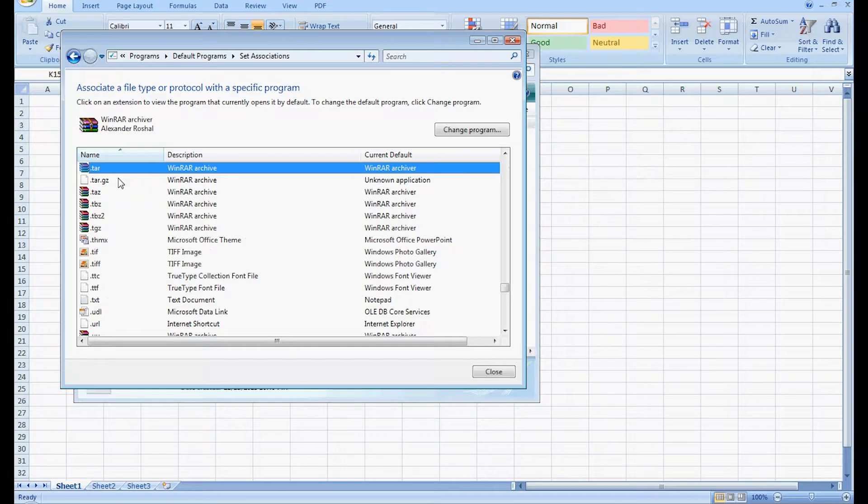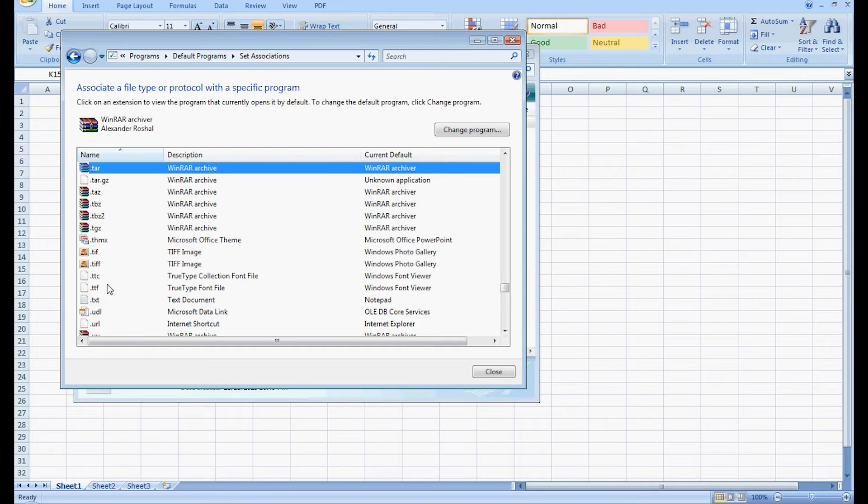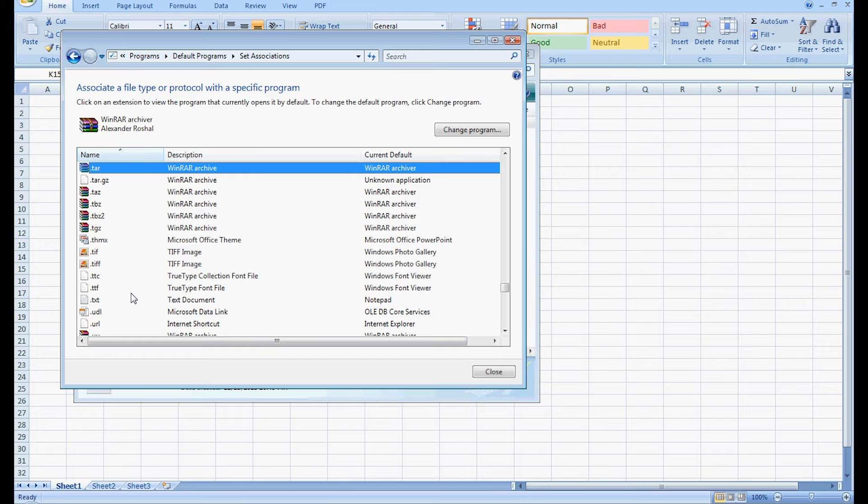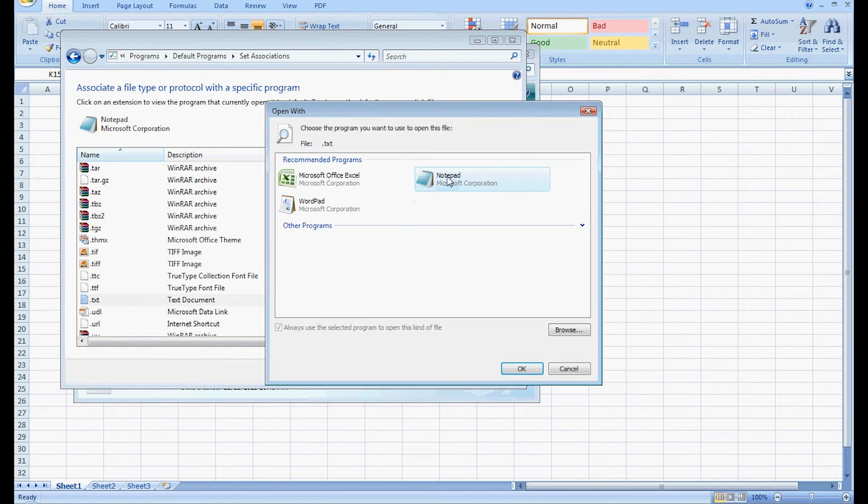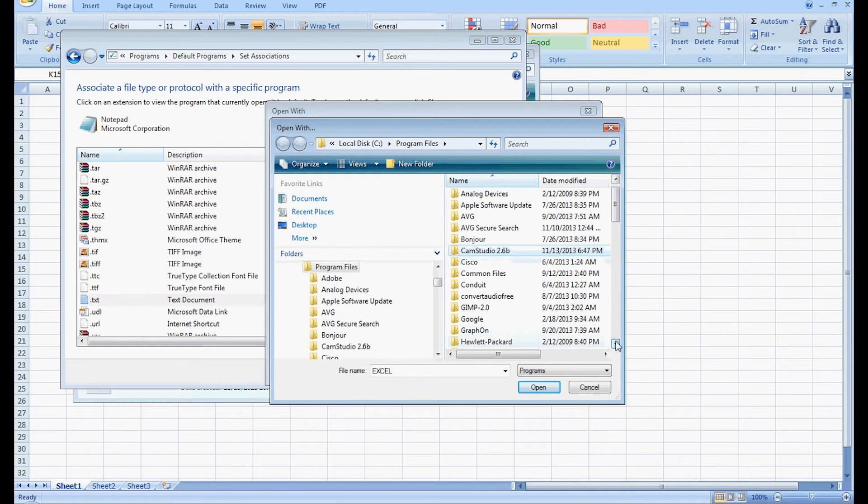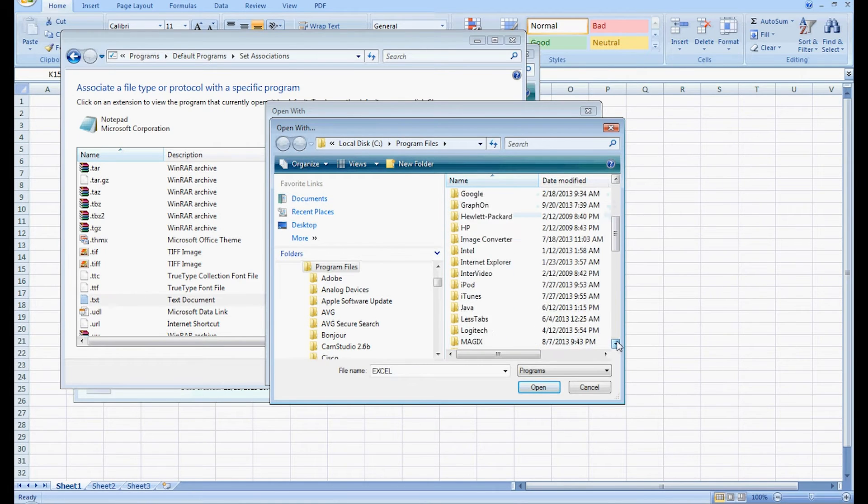We find that first and we see that it's already set up to Notepad. We select that, go up to Change Programs, and we're just going to go to Browse. At this point we're finding an Excel program in the Microsoft Office folder.